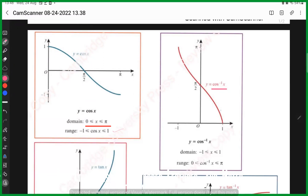This is the tan inverse function — the graph looks like this. The domain of tan inverse is the entire real line, which was the range of tan x, and the range of tan inverse is -π/2 to π/2. This is how we apply our earlier knowledge of functions to trigonometry.